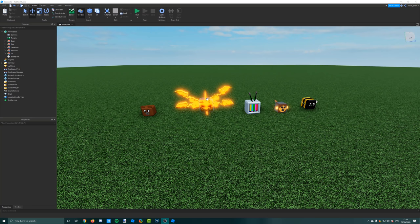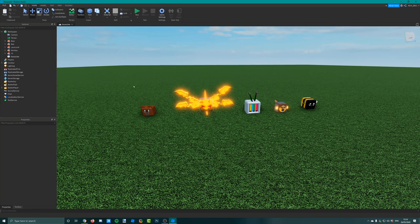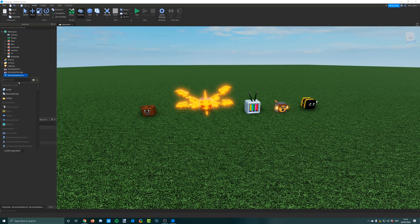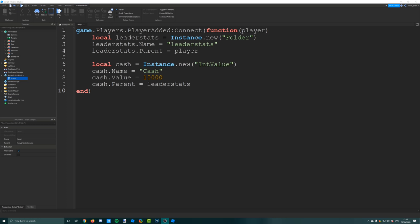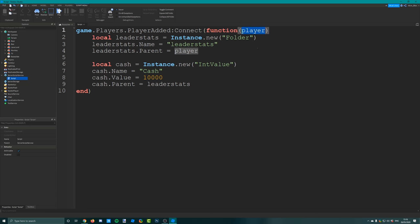Now I'm using some pets I created earlier since I already added the hitbox to them. Next, insert a script into server script service. We're going to quickly make a leader stats folder and a cash value so that we can get a leaderboard and some cash to use when we buy the pets. This is a very simple script - we have a player added event which fires when a new player joins the game, with the argument being the player.